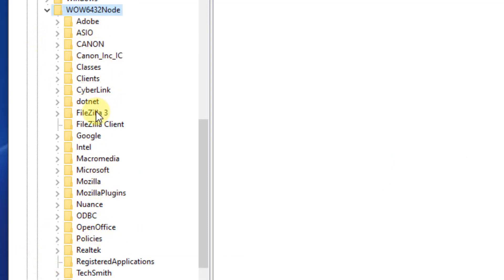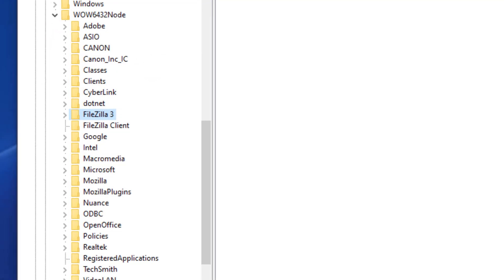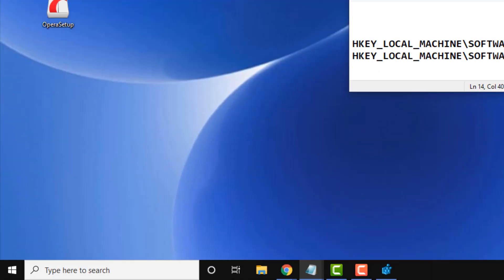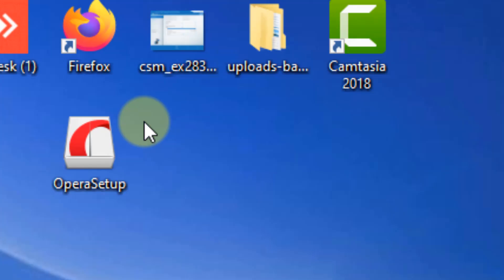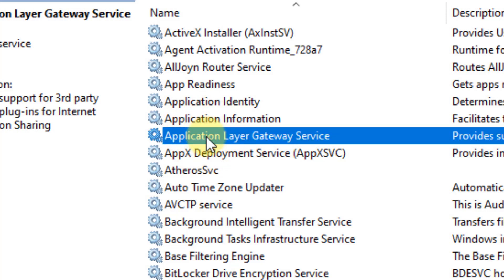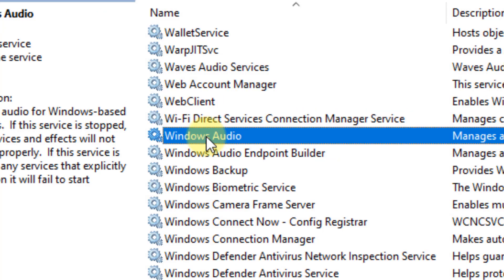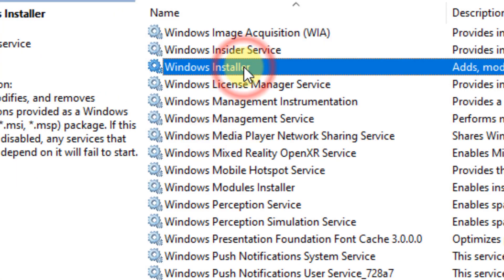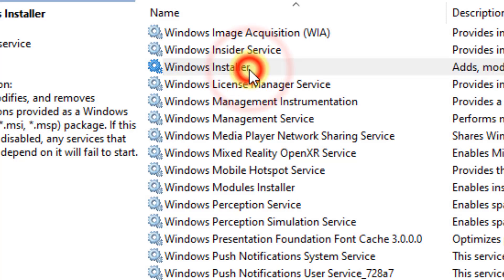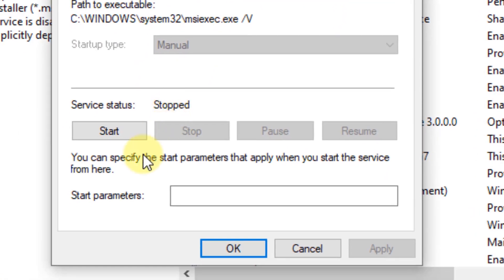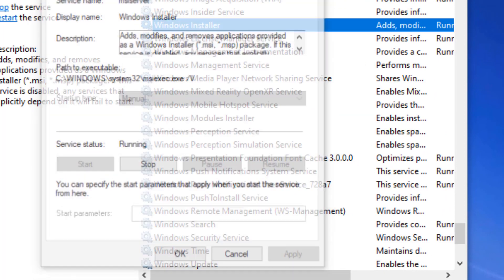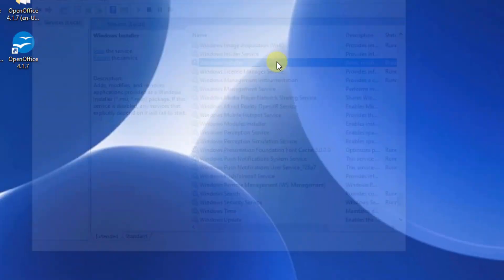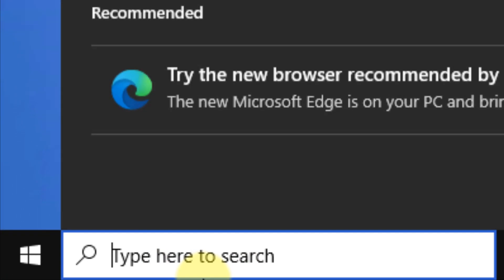If that does not help, search for 'services' and open the Services manager. Find the Windows Installer service, double-click on it, and if it is stopped, click Start to start it. Then try the installation again.